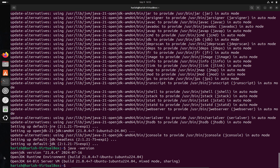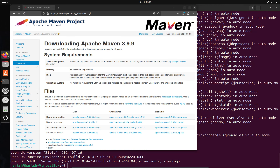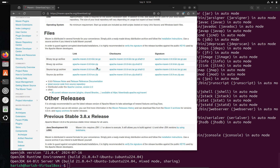As you can see, OpenJDK is installed — this is version 21.0.4. Now we have to install Maven in our Ubuntu system — for that we have to open the browser.